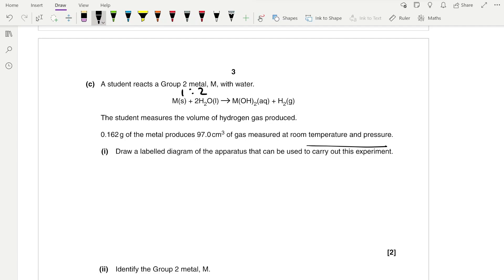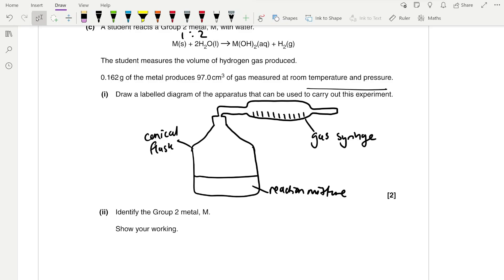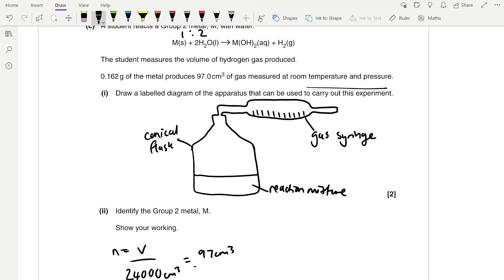Draw a labelled diagram of the apparatus that can be used. When measuring a volume of gas, we can use a gas syringe, which we draw like this. We can first find the number of moles of hydrogen gas formed. Since we know 97 cm³ was formed at room temperature and pressure, we use moles = volume ÷ molar gas volume, which is 24,000 cm³. That gives us 97 ÷ 24,000 = 0.004 moles.